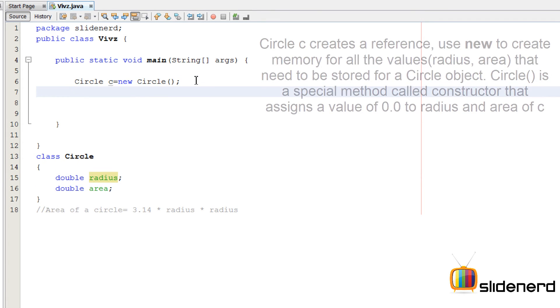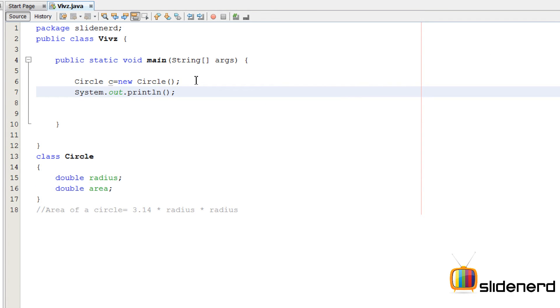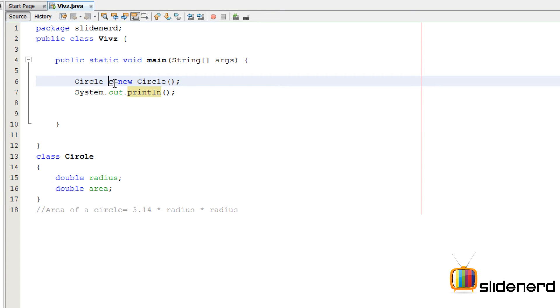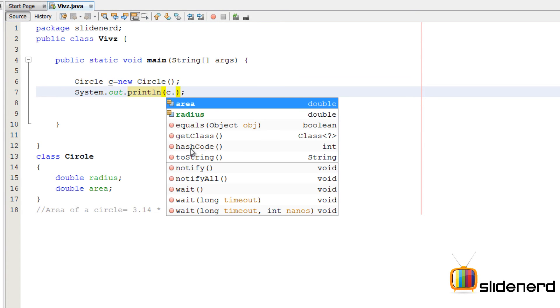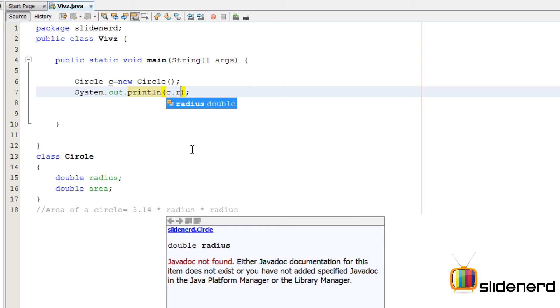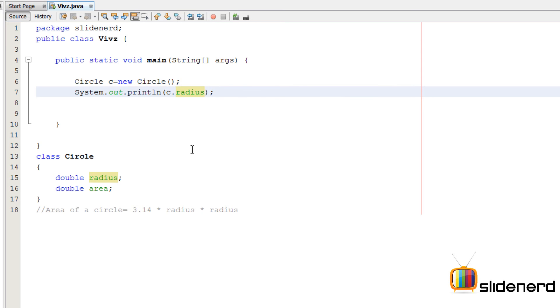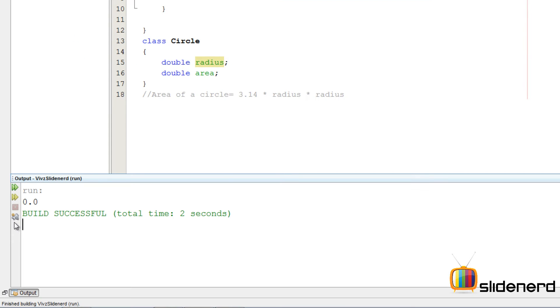You want to see that? I'm going to say system. So here, let me show you. I can say system.out.println. I want to print the value of radius for this circle C. For that, I'm going to say C.radius. So I say Ctrl S, Shift F6. Take a look over here. It says 0.0.